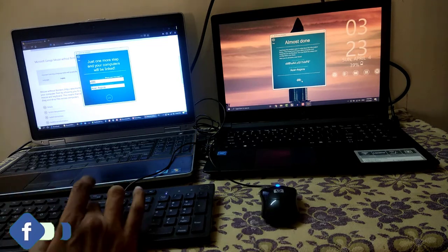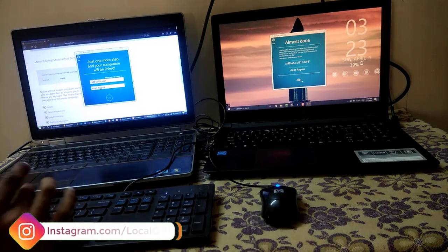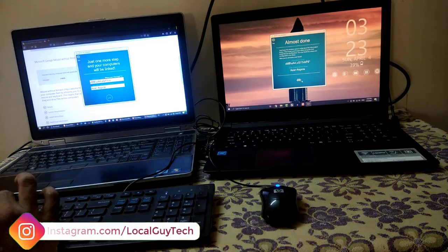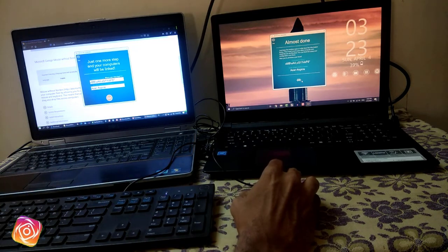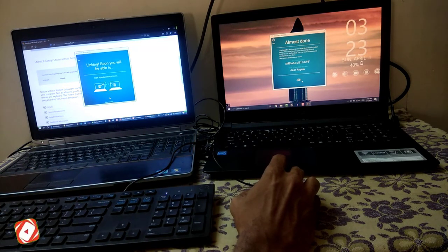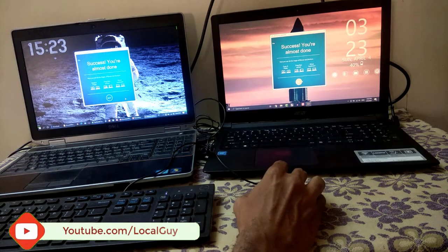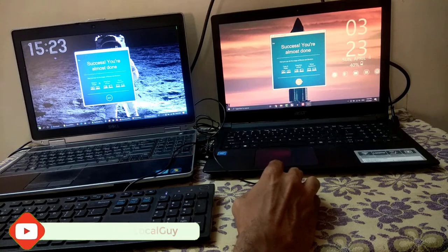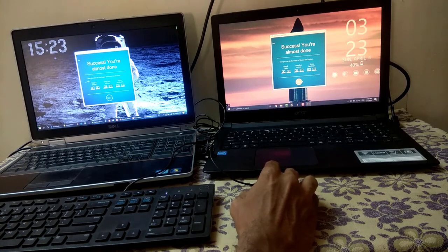Now enter this security code and computer name on first computer and click on link. Software will find the computer and resolve its IP address. You can see that both computers are linked successfully.